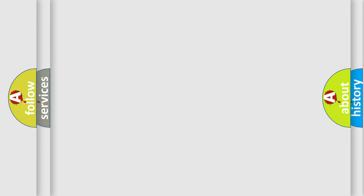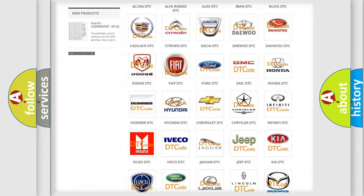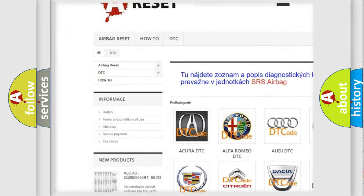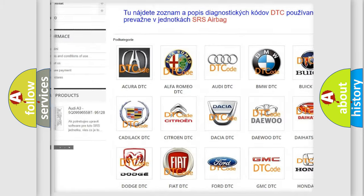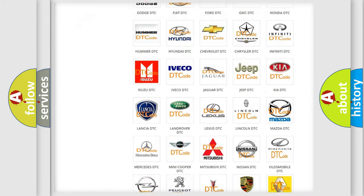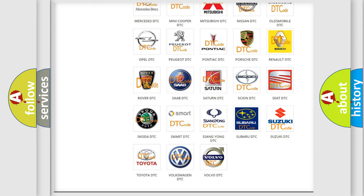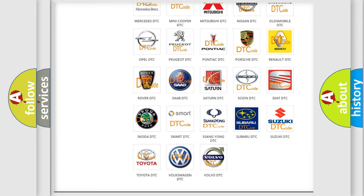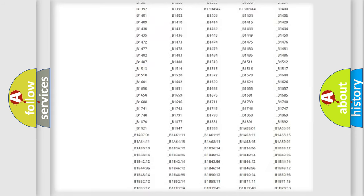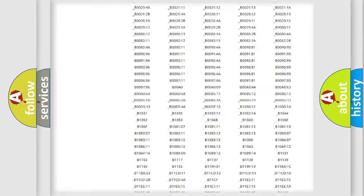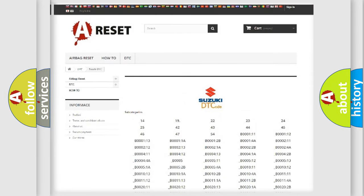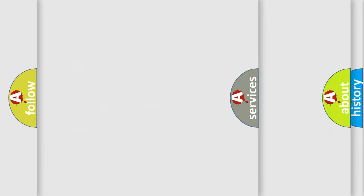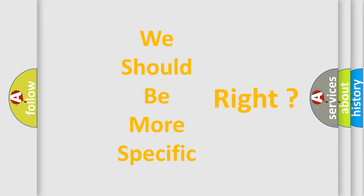Our website airbagreset.sk produces useful videos for you. You do not have to go through the OBD2 protocol anymore to know how to troubleshoot any car breakdown. You will find all the diagnostic codes that can be diagnosed in Suzuki vehicles, and many other useful things. The following demonstration will help you look into the world of software for car control units.